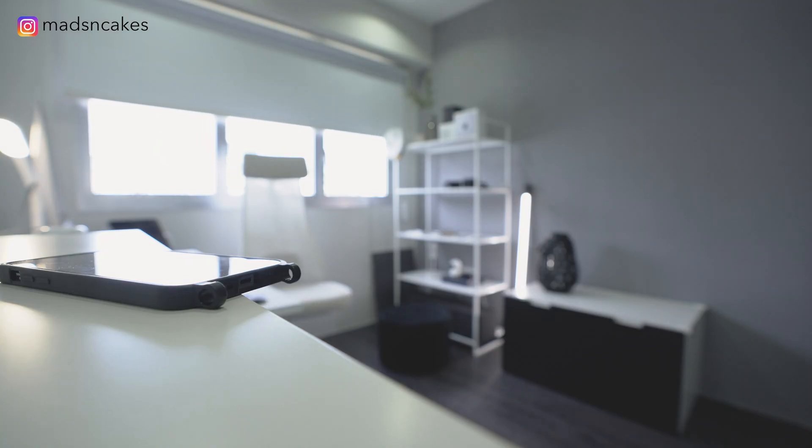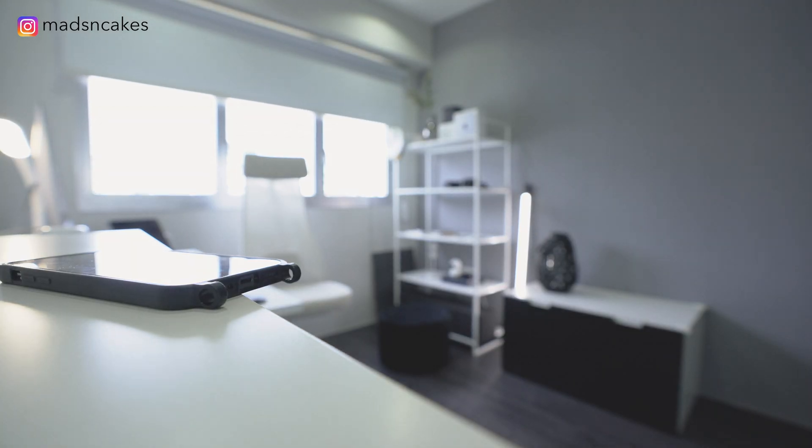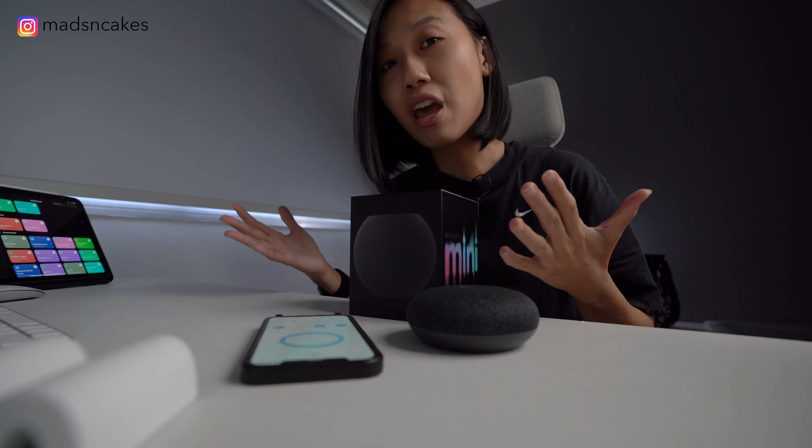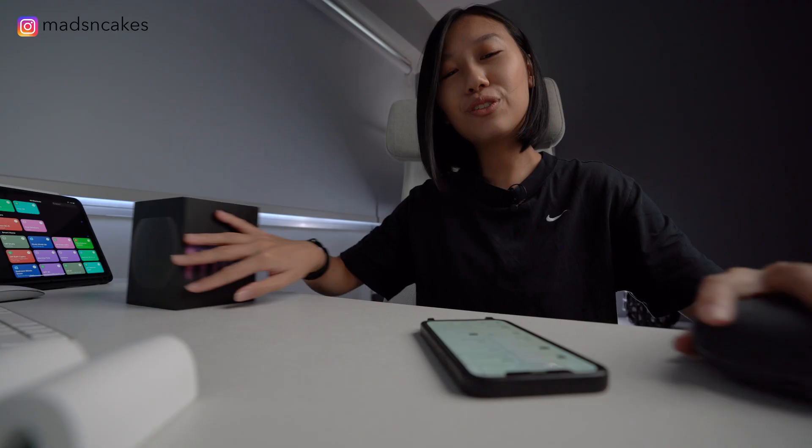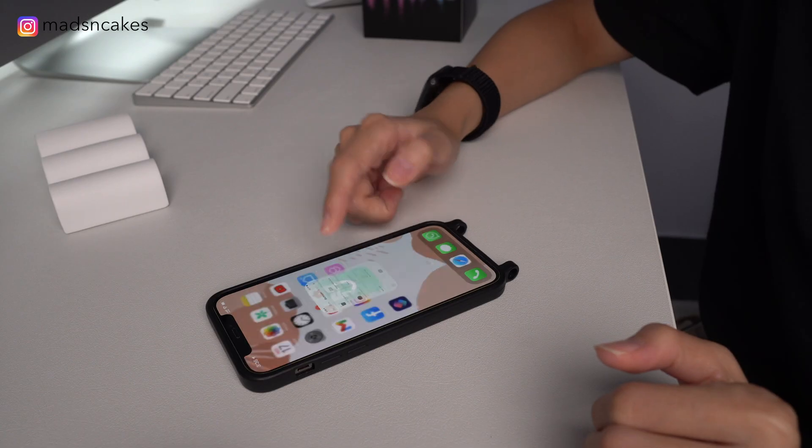And you saw in my previous video, I controlled the Mi Home app and the Smart Life app together in one command. Alright, let's go through the steps.